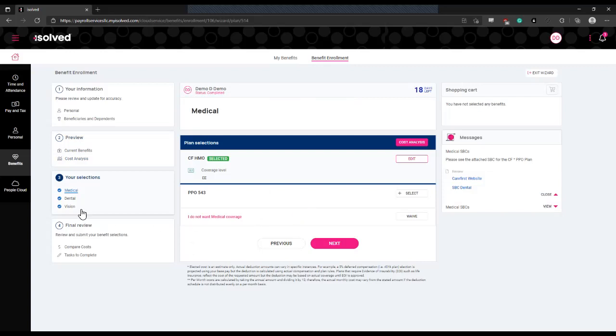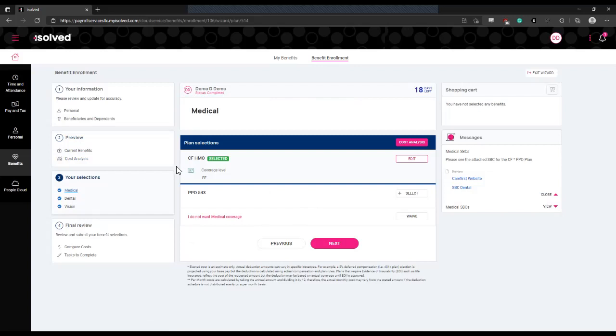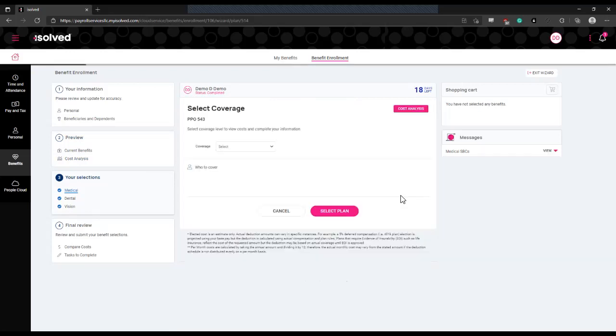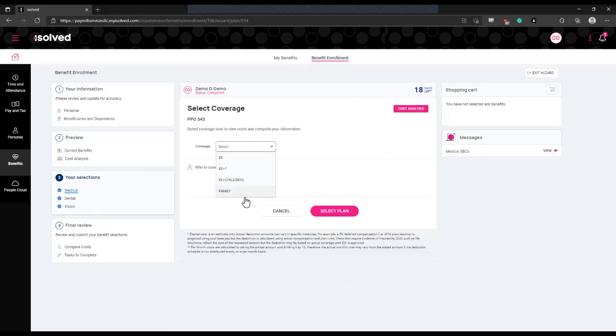It will be broken down by benefit type depending on how your employer has this setup. You can see here that under the medical insurance benefit type, we have two different benefit plans that can be elected. You're going to select the plan that you want to enroll in and then select coverage based on who you want to be covered under that benefit election.